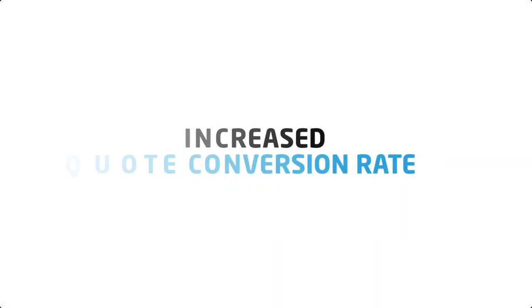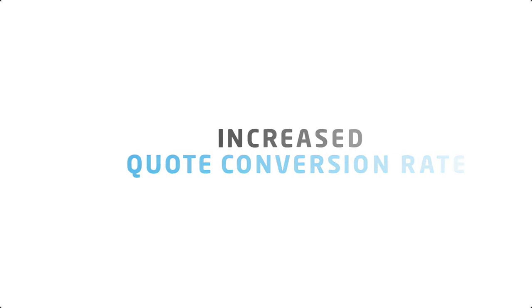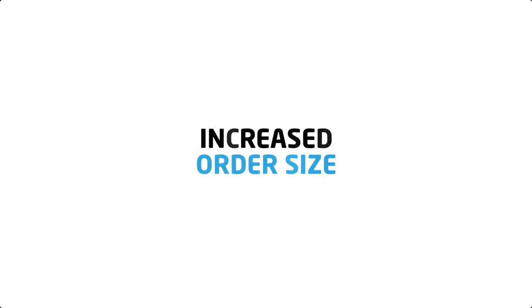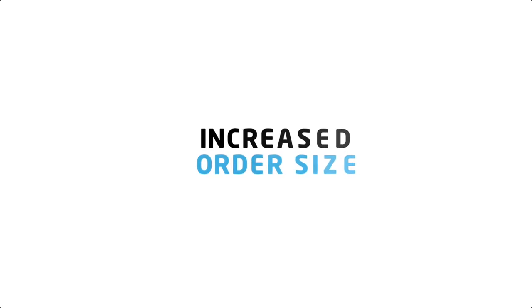Our enhanced product recommendation functionality allows you to increase your quote conversion rate by recommending products that better match your customers' needs. It allows you to increase your order size by recommending related products like additional services or consumable products.